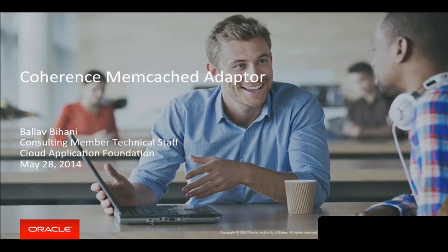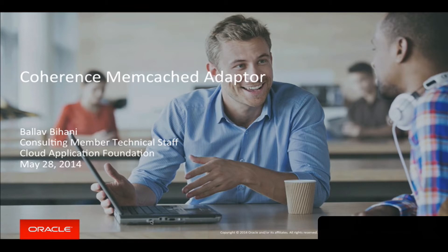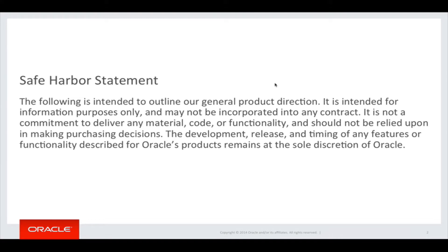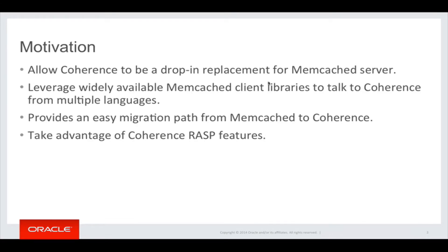Hi there, my name is Bala Biyani and I'm part of the Coherence development team. Today I'm going to talk about the new Coherence memcached adapter feature that was added in the Coherence 12.1.3 release.